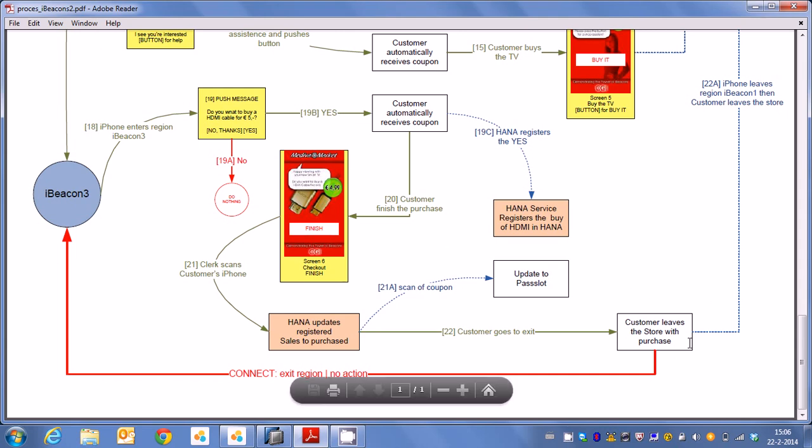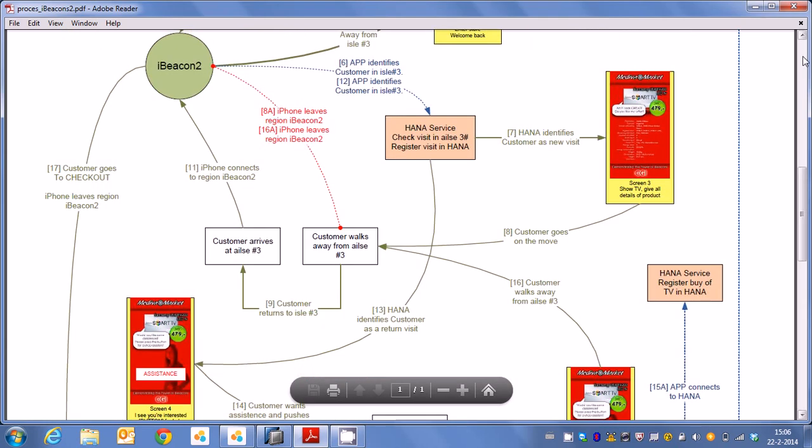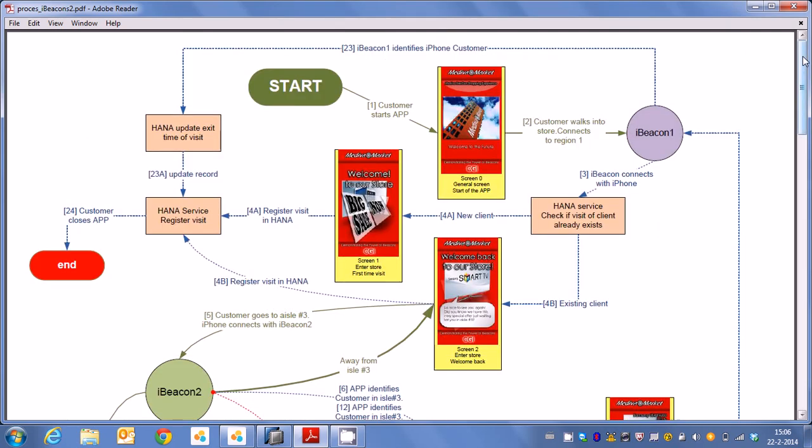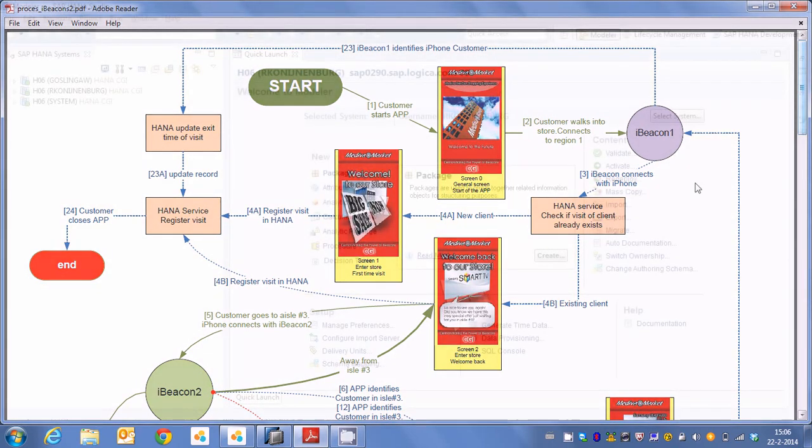And of course the final step when the customer actually leaves the store, we register again that he exits the store and we update the RESTful services. Right now let's take a look at some of the analytics belonging to this scenario.